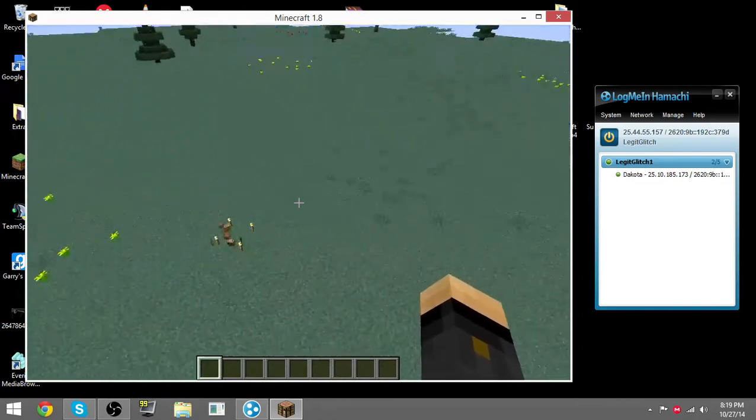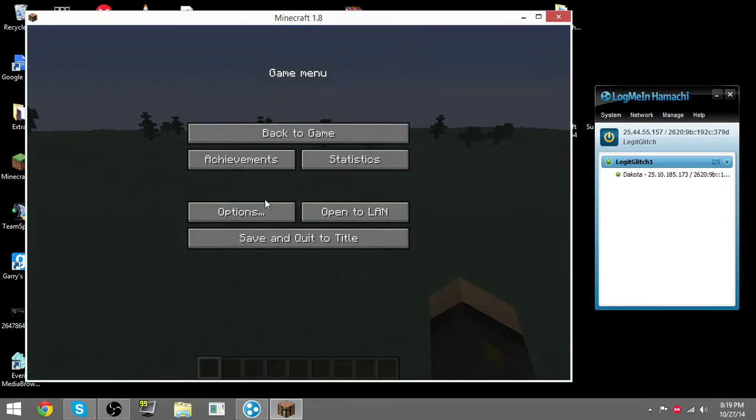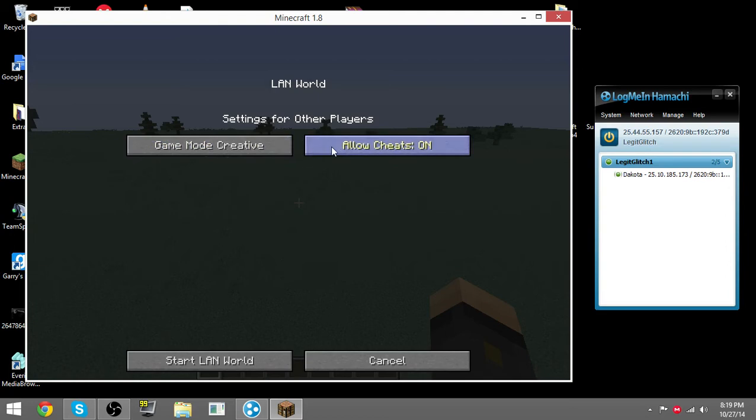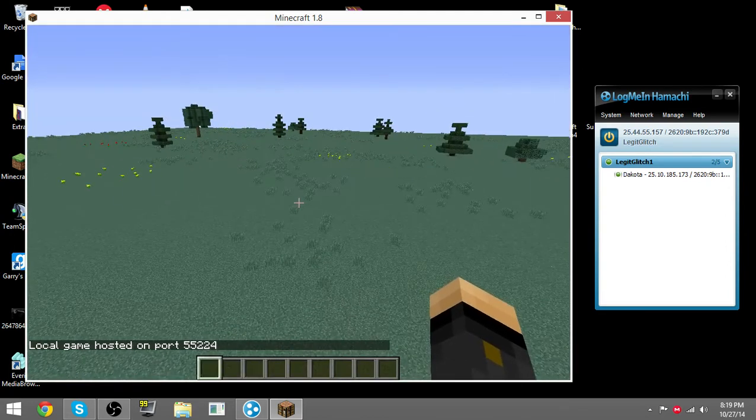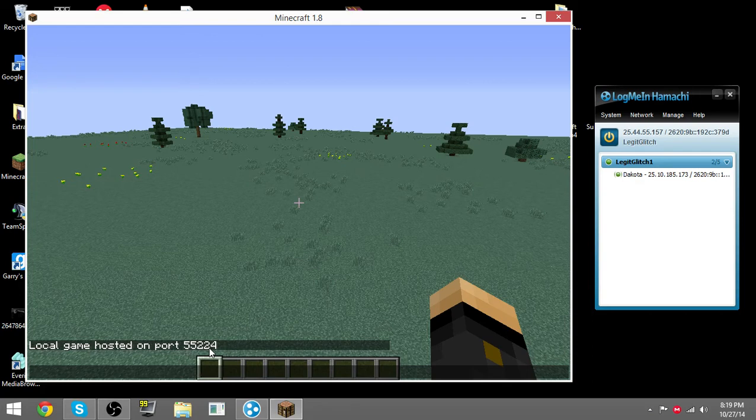Look, now I'm in the game and I'm going to open to LAN, then what I want, and allow cheats. Now look, it says local game hosted on port 55224.